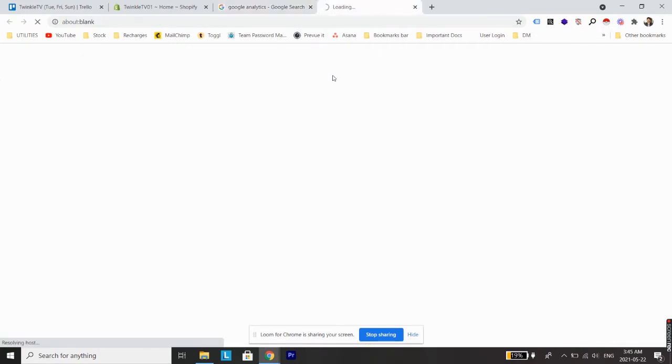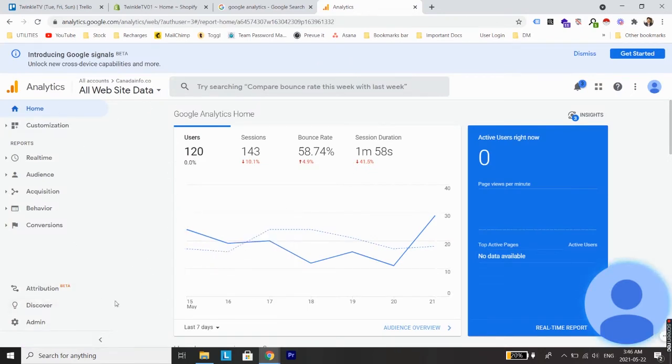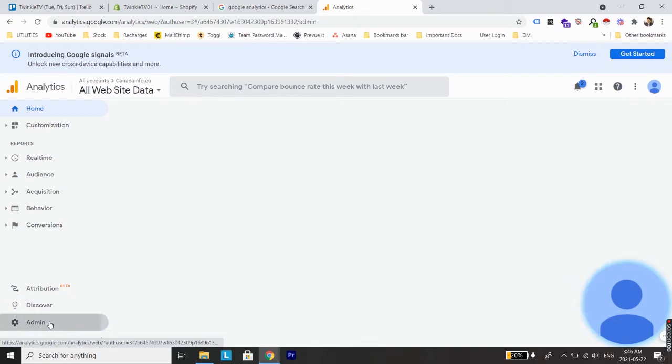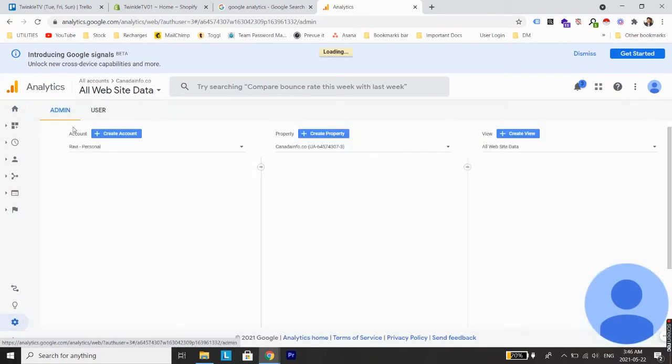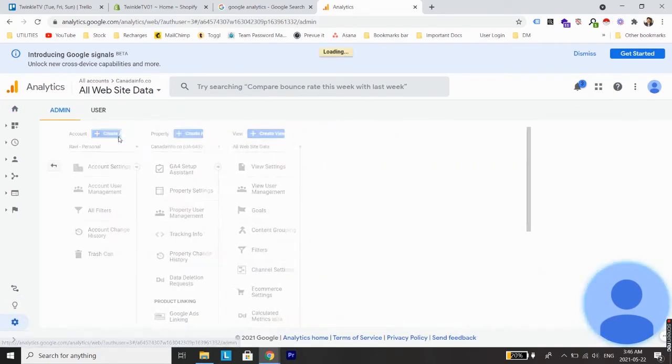Now you need to log into your Google Analytics account. As you can see, I have already logged in. Next go on to admin, and from admin create a new account.